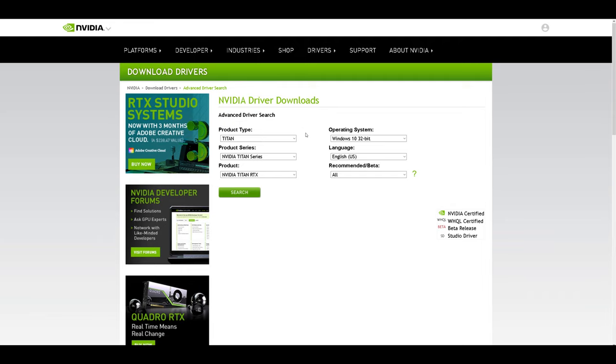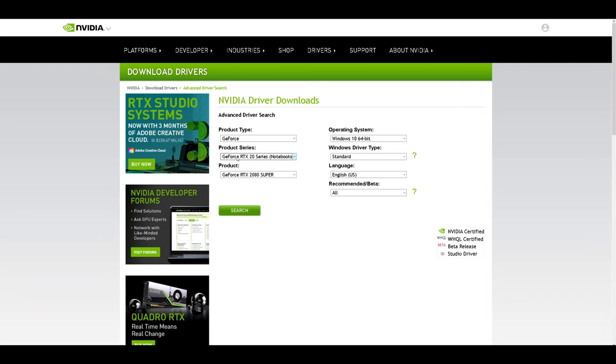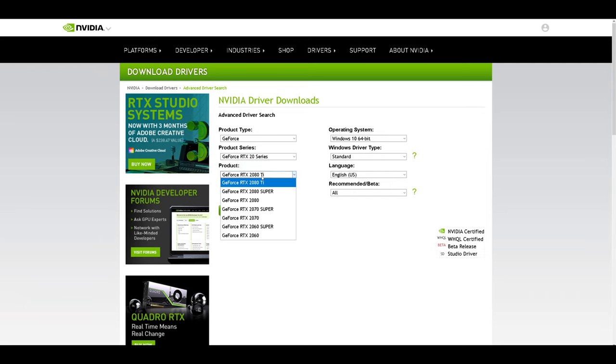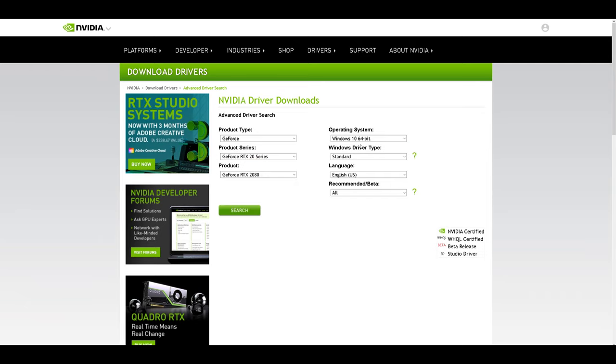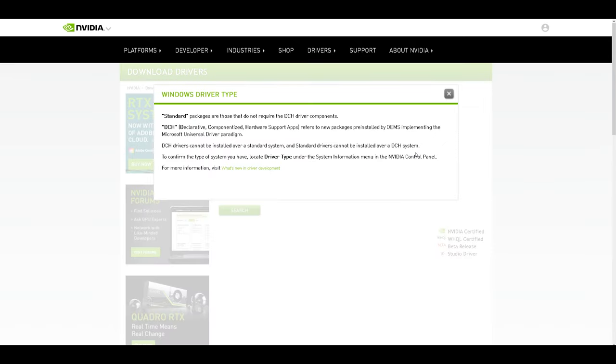You'll be given options to narrow down to exactly which graphics card you have, whether it's an RTX 2080 or Pascal GTX 1080 Ti. Select your operating system—by now I recommend you'd be using Windows 10—and for the Windows driver type this is important: you're going to want to select Standard instead of DCH. Now what is DCH? Well they give a little summary of what it is and it stands for Declarative Componentized Hardware Support Apps.